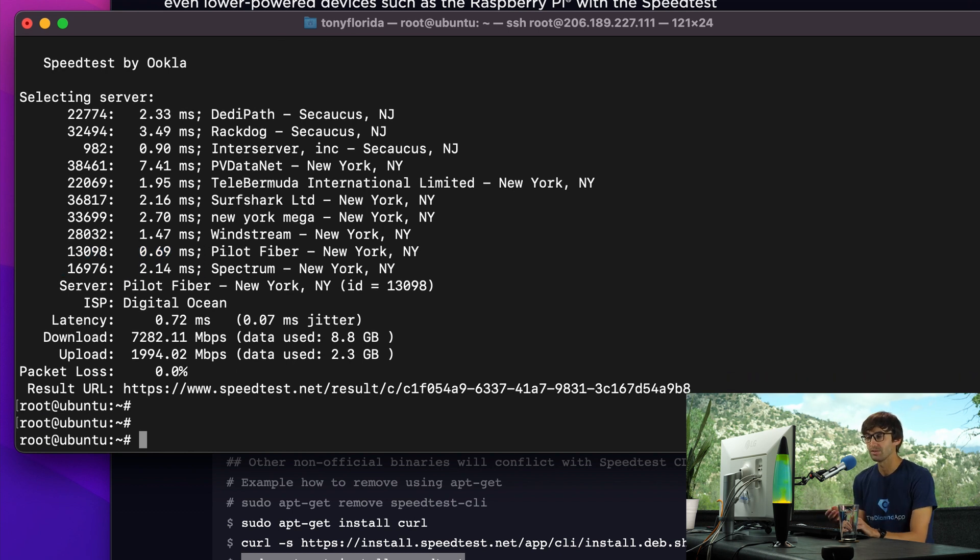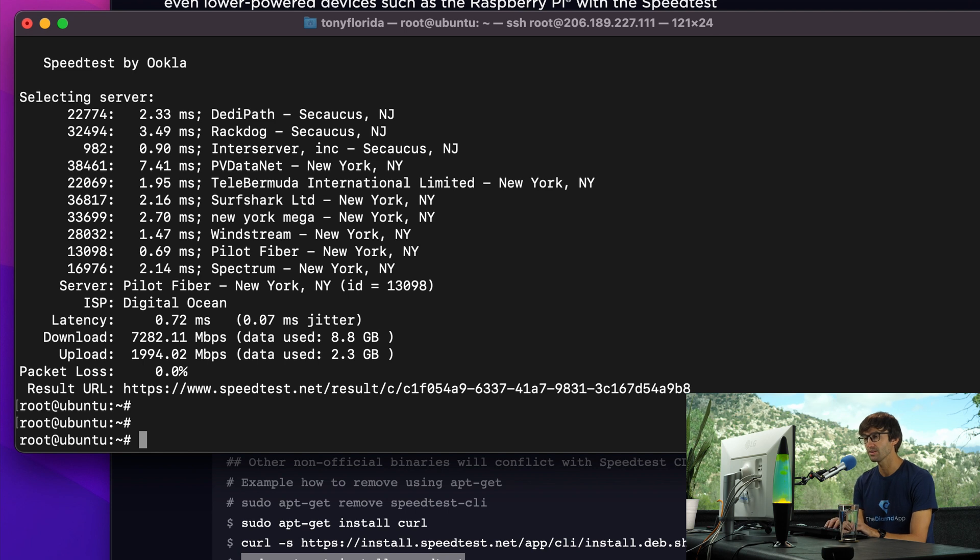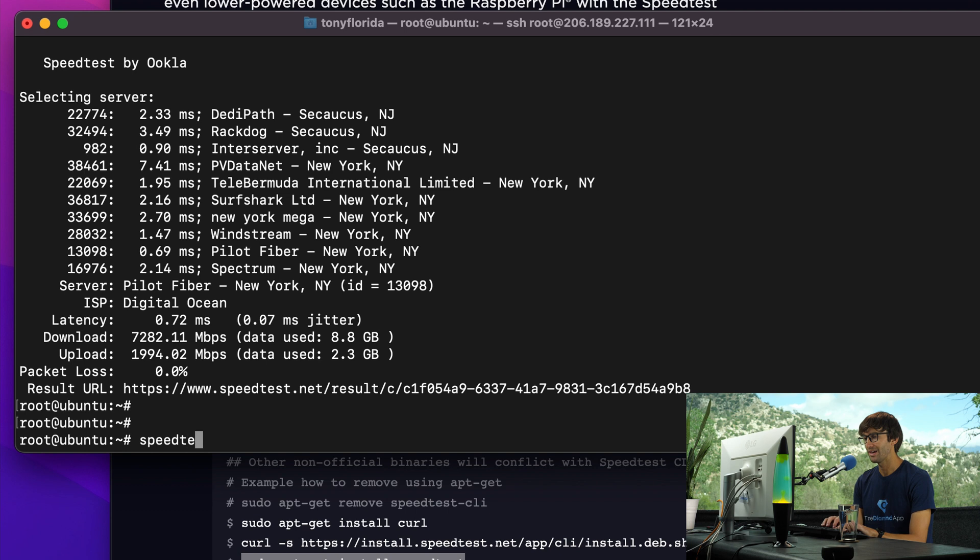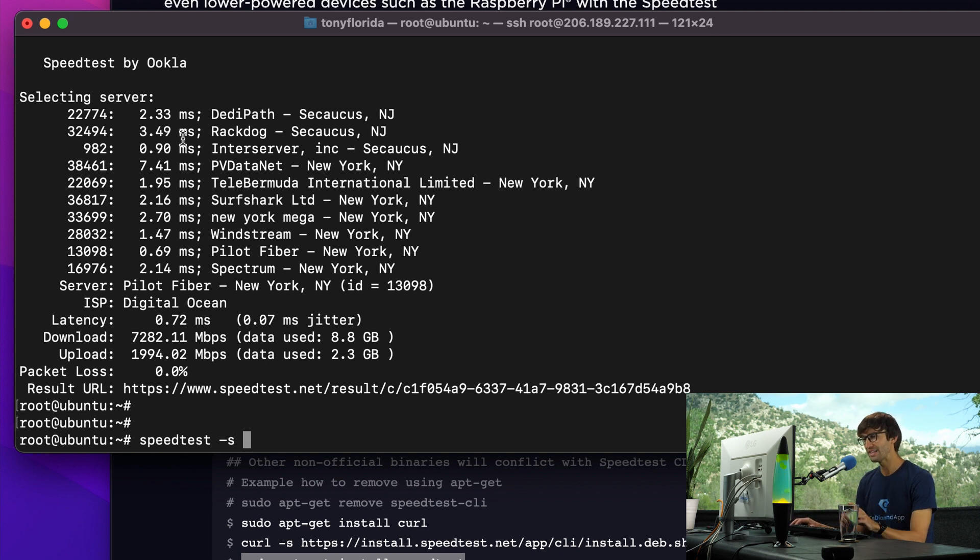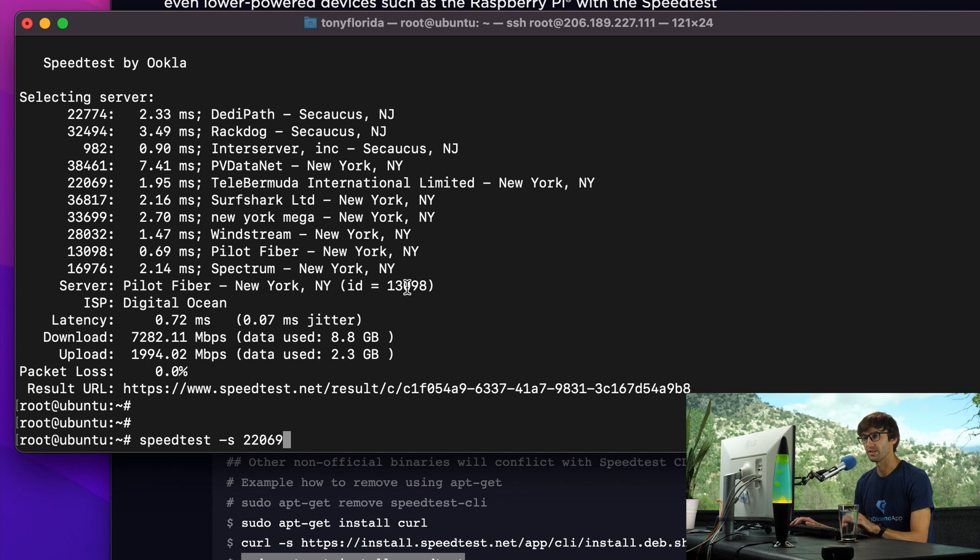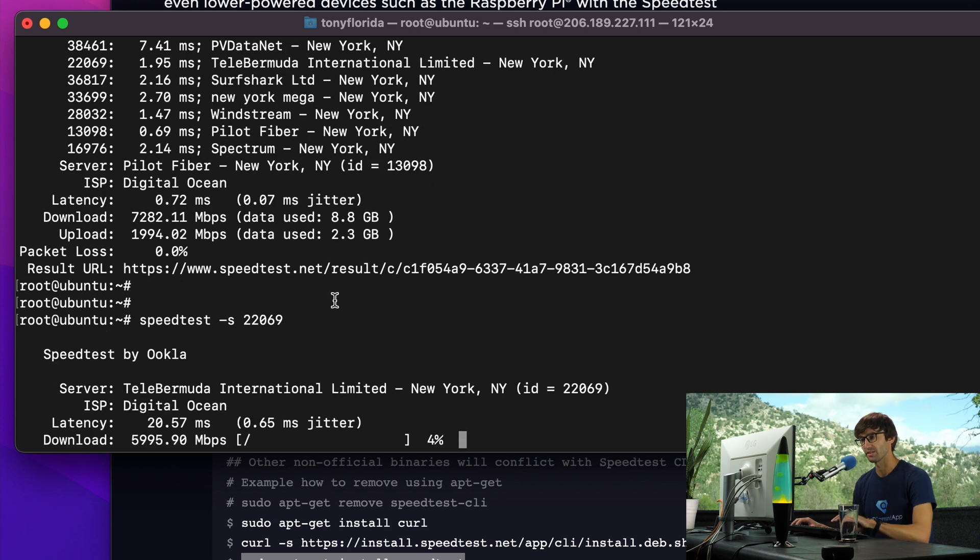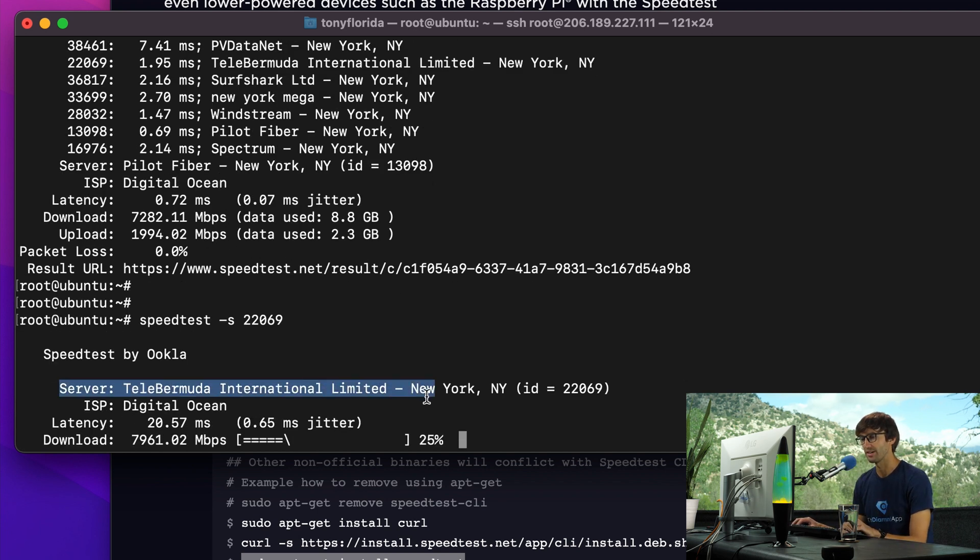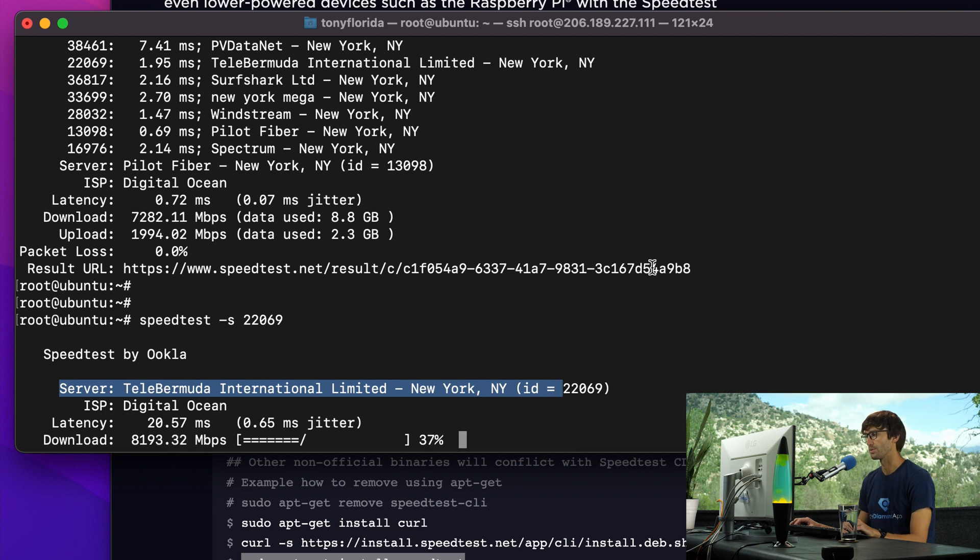You can, for whatever reason, if you want to explicitly pick one of these and run the speed test to another one of the servers, you can do speed test dash S and then the ID of the server. So let's say, let's try this Tela Bermuda one. And instead of going through that selection criteria, it'll just explicitly pick that test server for testing purposes.